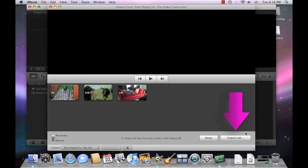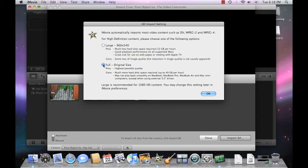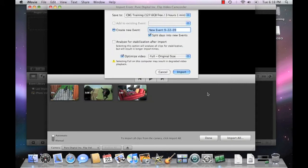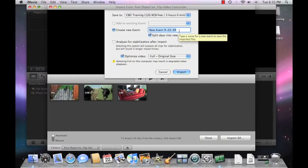Click the Import All button, and then we're going to choose whether or not we want to import the video clips as full size or large size. We're going to go ahead and select the Full Size option, then click OK. Now enter a name for the event you were filming, and then click Import.